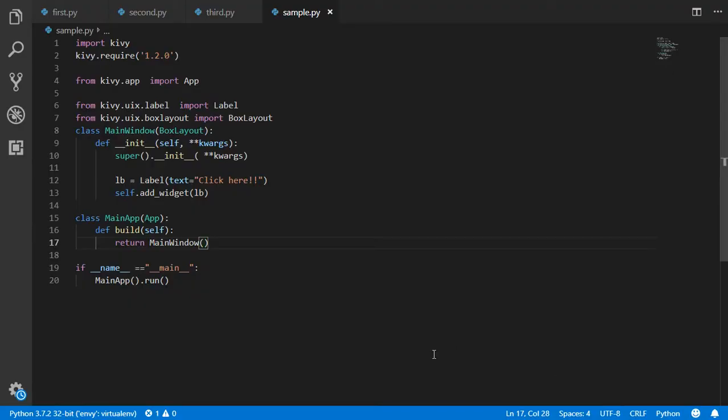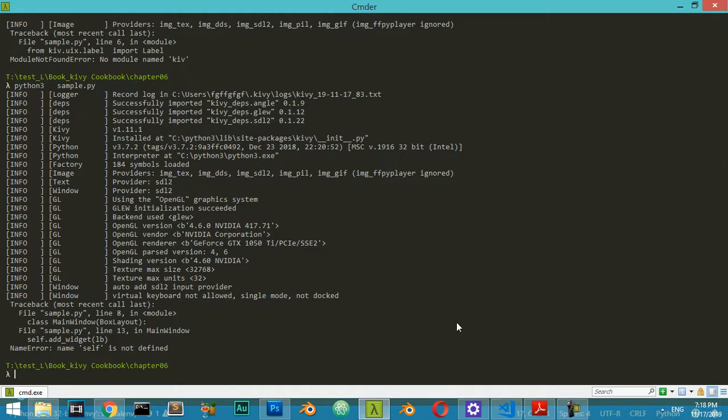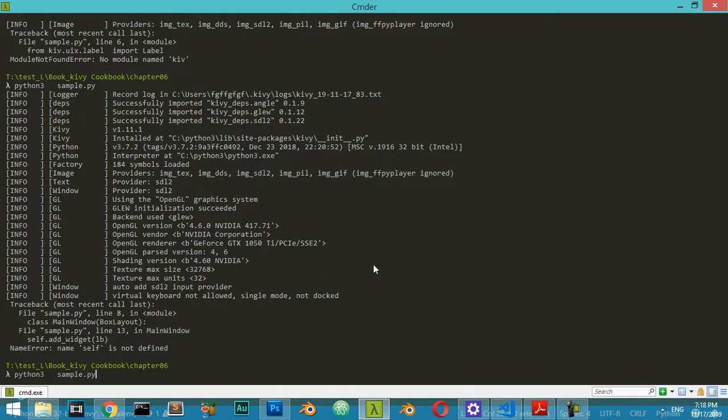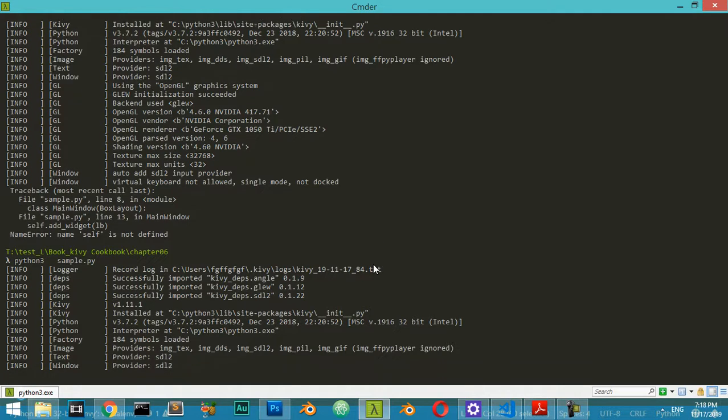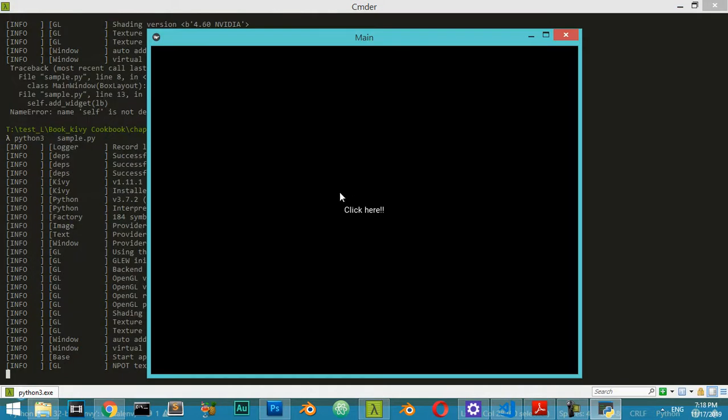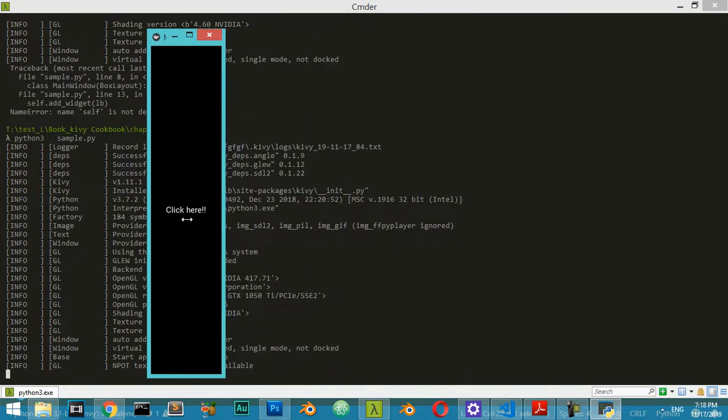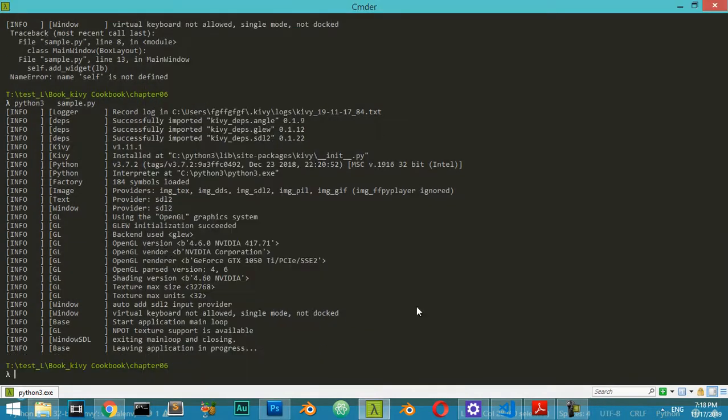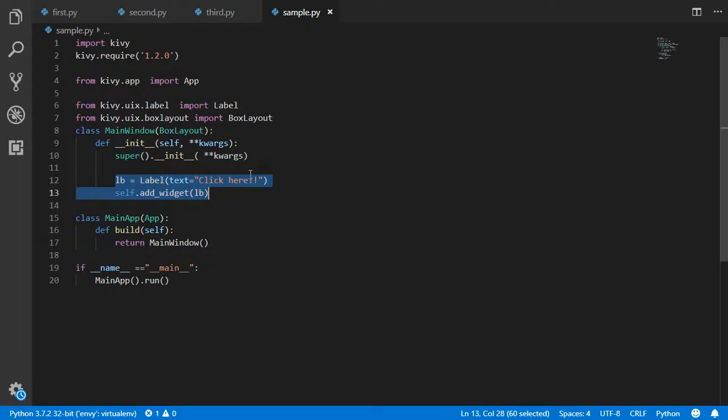If you have seen the error which says 'self isn't defined', make sure that you have tabbed - make sure that you have this function inside the initialization, inside the constructor. Again, I will run our file, and it's showing this label which is here, and it's working perfectly. Let's move to the next step.